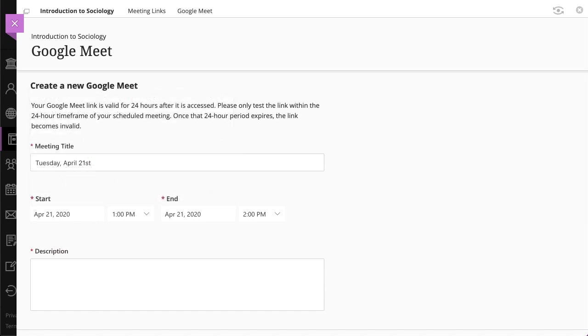Likewise, you should only access the link within the 24-hour timeframe of your scheduled meeting. Once that 24-hour period expires, the link becomes invalid.